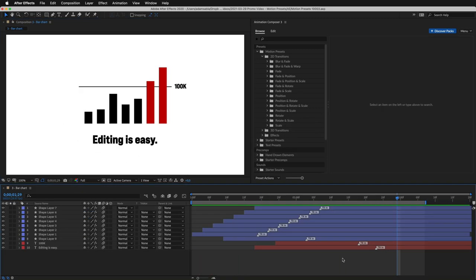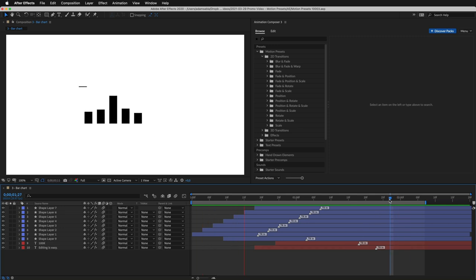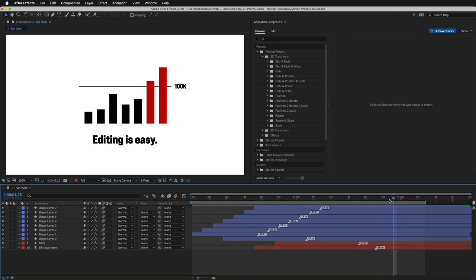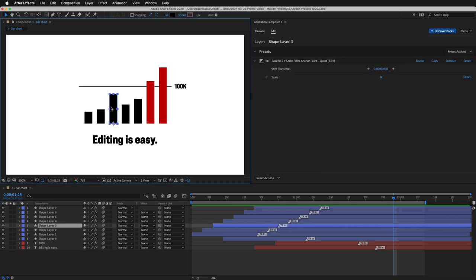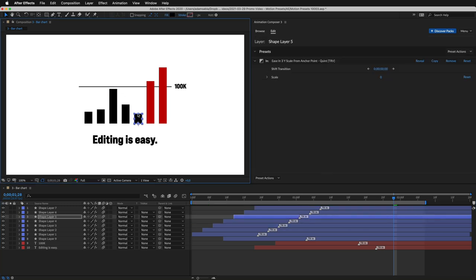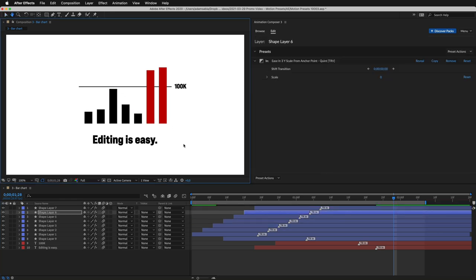This bar chart is a great example. It has already been animated using a scaling preset. But here's the cool part. I can rescale the layers, and it still works.